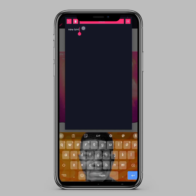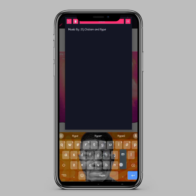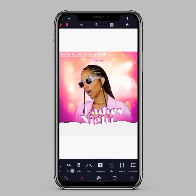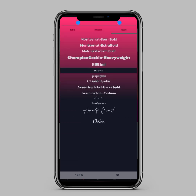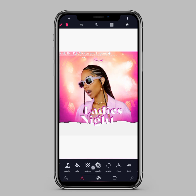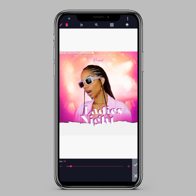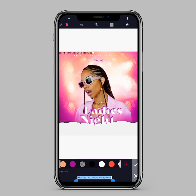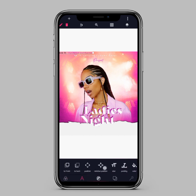The next thing we'll be doing is create another text: 'Music by DJ Chicken and Hype Man.' We'll change the font — the font for this will be Casual Regular. We reduce the size a little bit, then move to Color to change the color. The color will be black for 'Music by,' and the color for the rest will be purple.